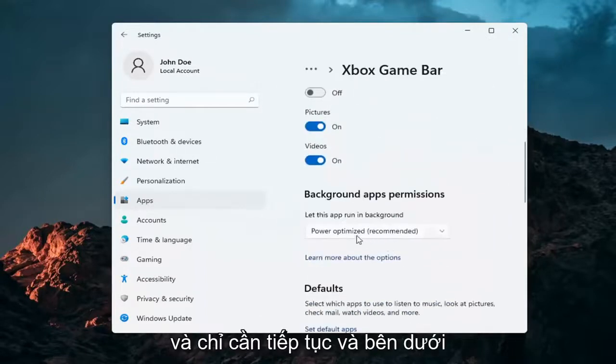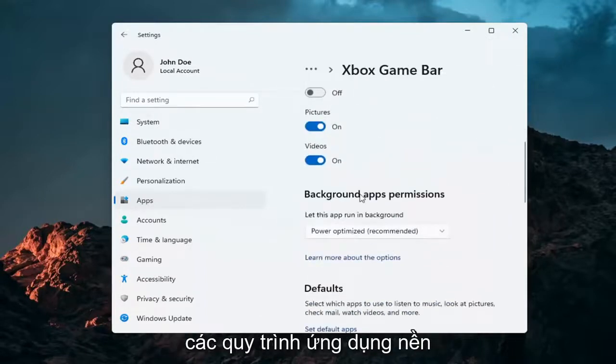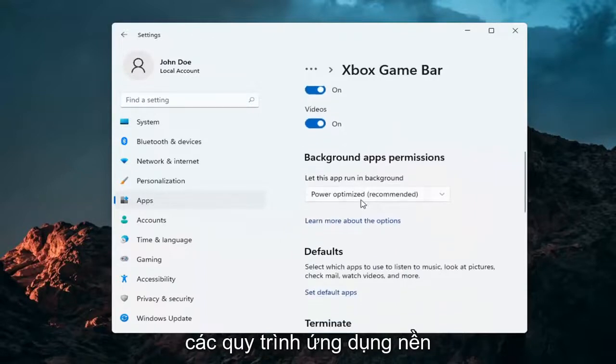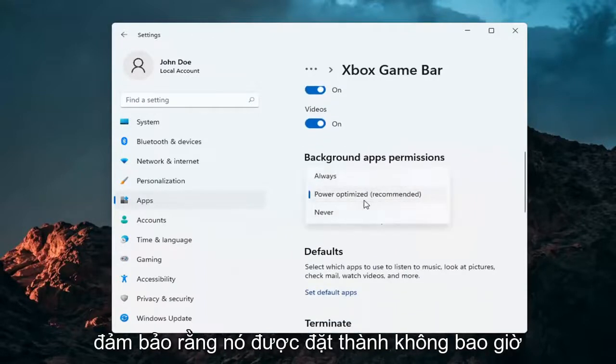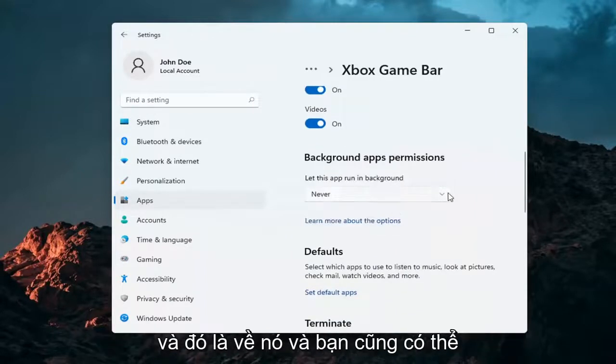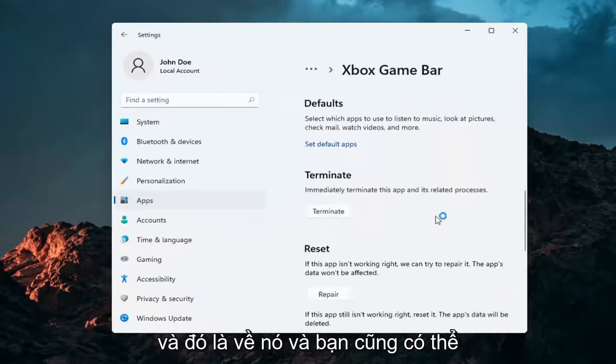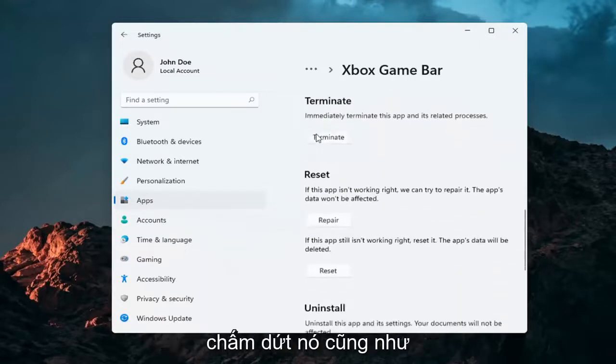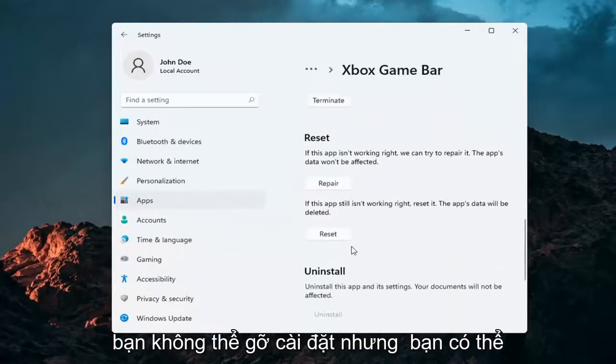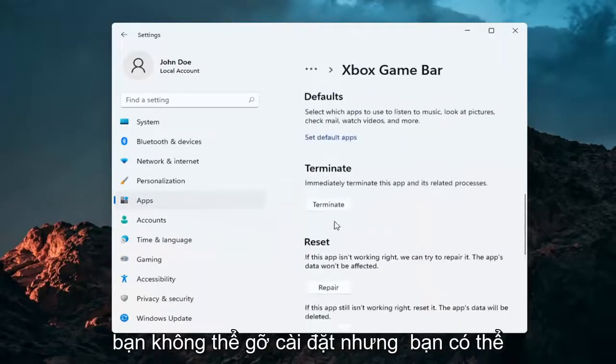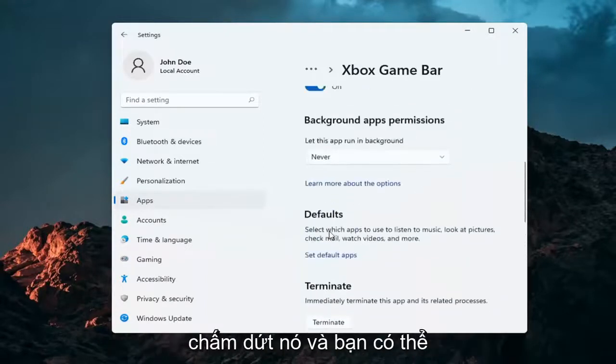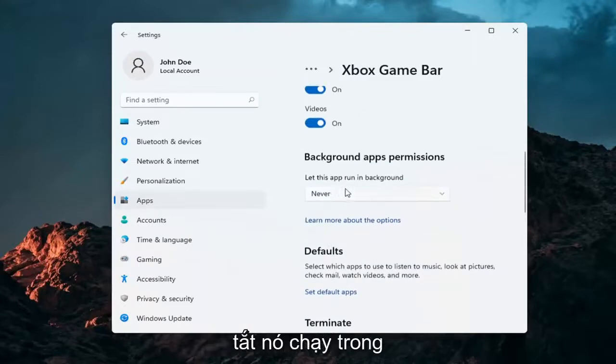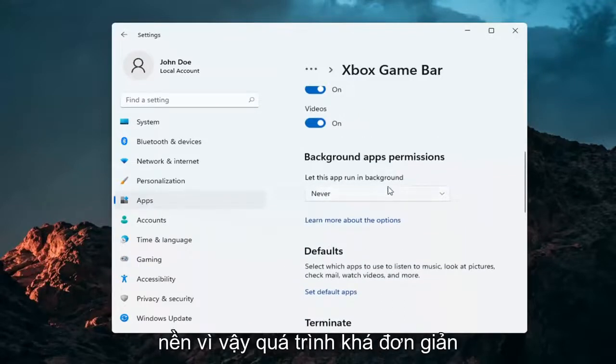Under the background app processes, make sure it's set to Never. That's about it. You can also terminate it as well. You can't uninstall it, but you can terminate it and turn it off from running in the background.